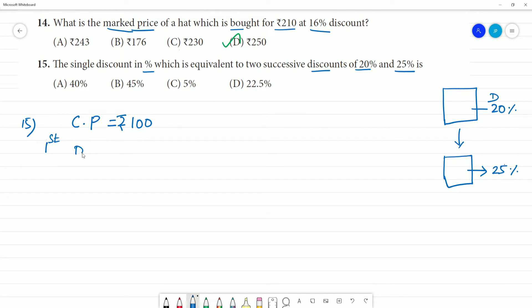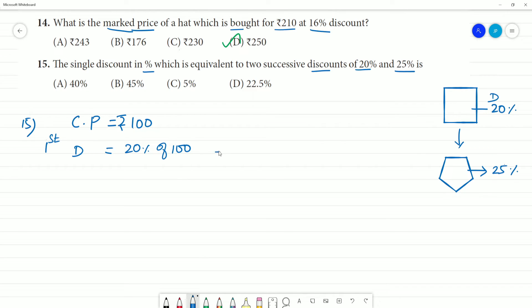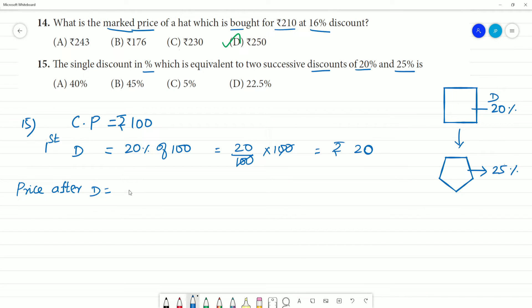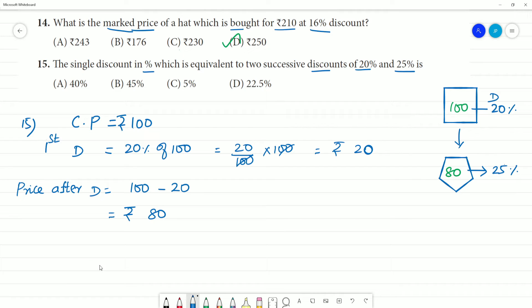First discount is 20%. So 20% of ₹100 equals ₹20. Price after first discount equals 100 minus 20 equals ₹80.